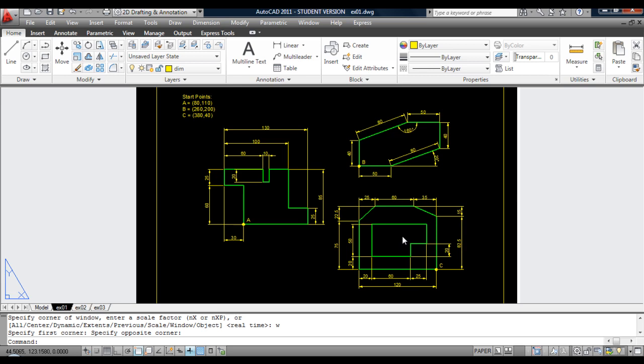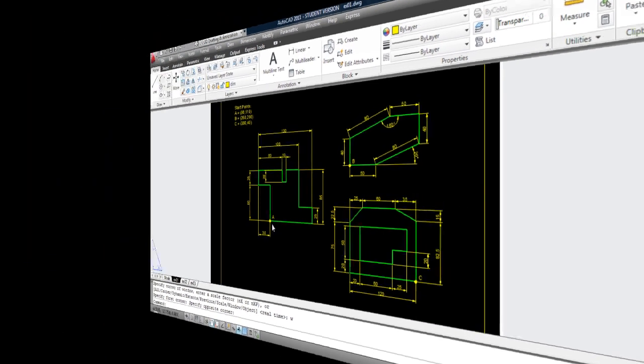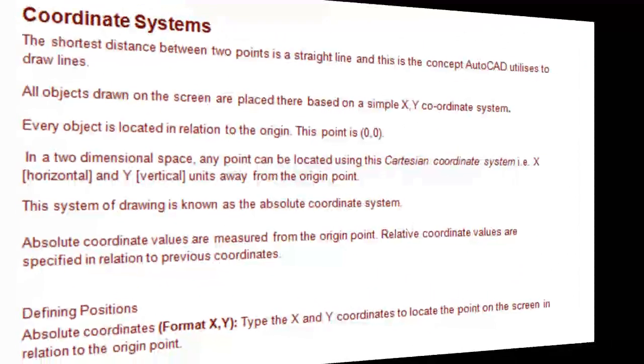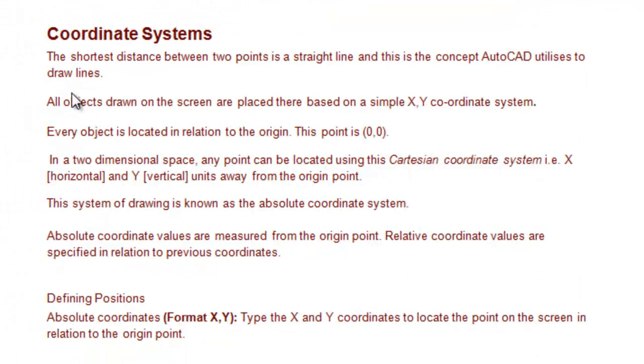First of all, we'll start off any shape with an Absolute Coordinate. As you'll see here, I have start points A, B, and C, and an explanation of what Absolute Coordinates are.